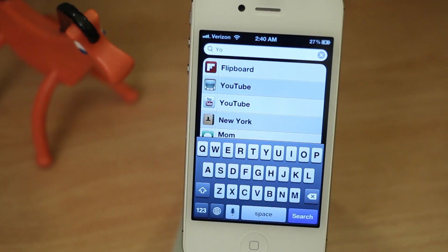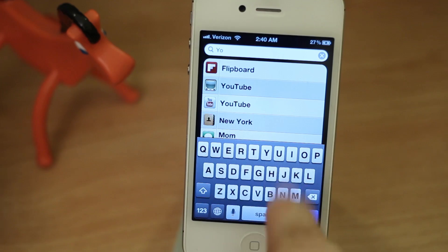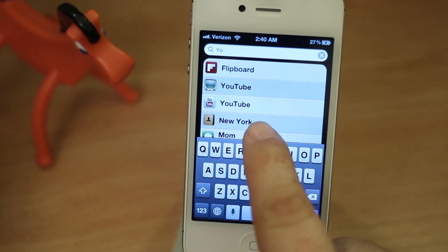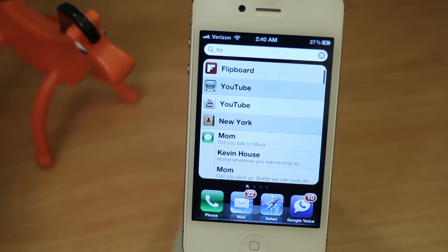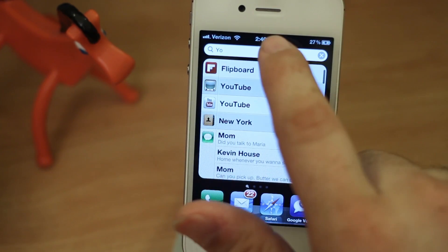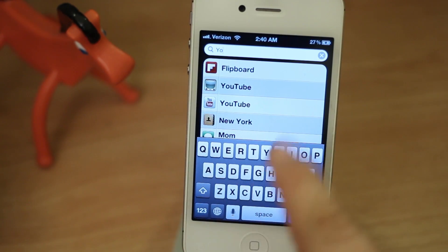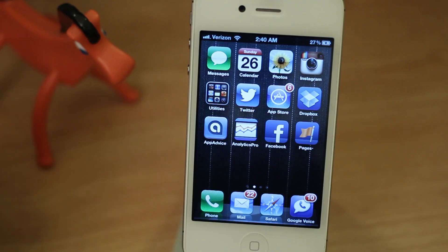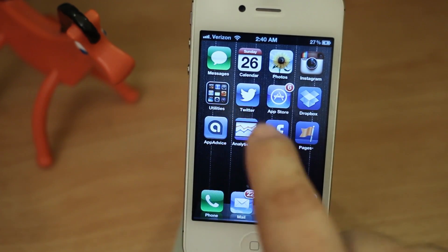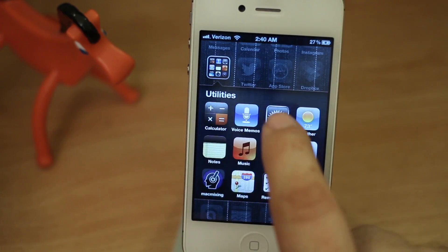Another cool feature of Spotlight is that the keyboard can sometimes get in the way — you can actually drag it down to see a full list of items without the keyboard blocking the view.